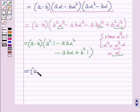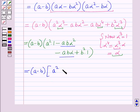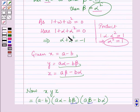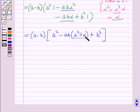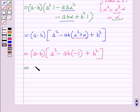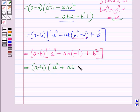Now using the result α² + α = −1, this becomes (a − b)(a² − ab·(−1) + b²), which equals (a − b)(a² + ab + b²).